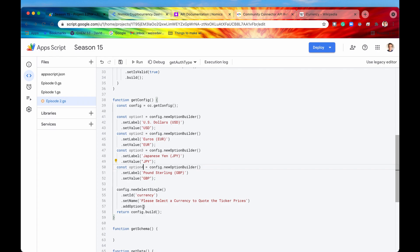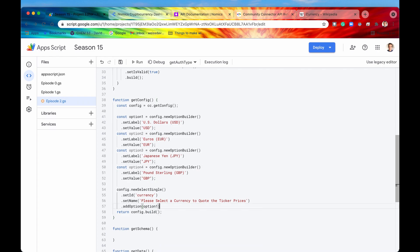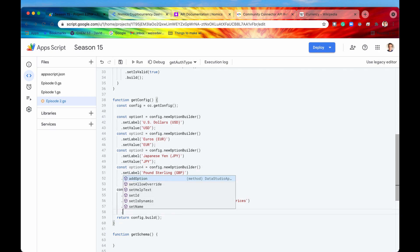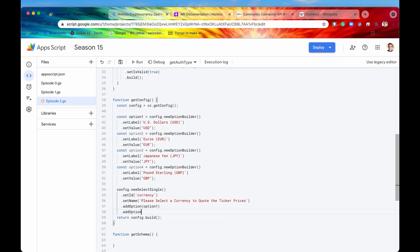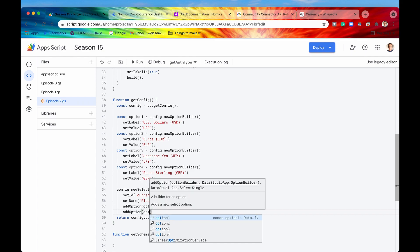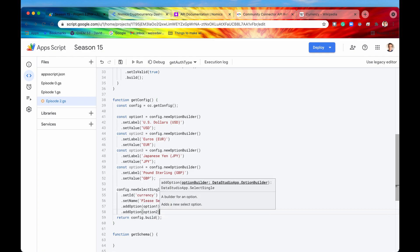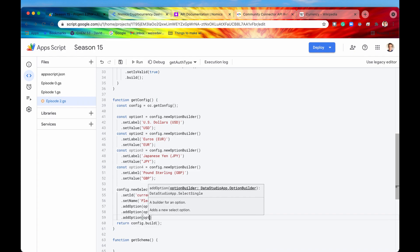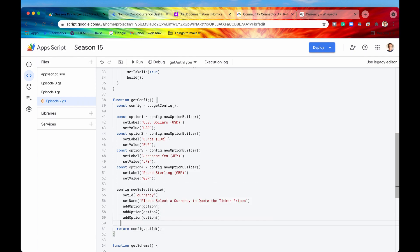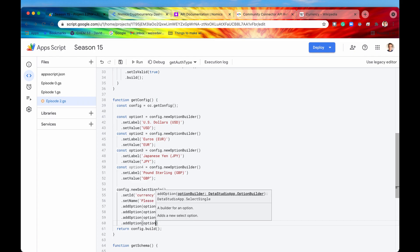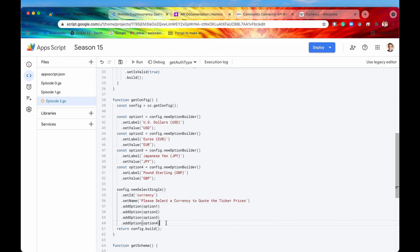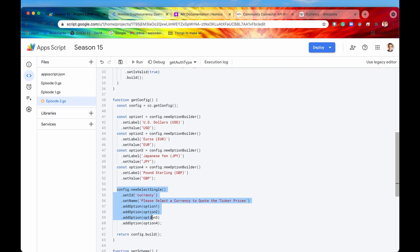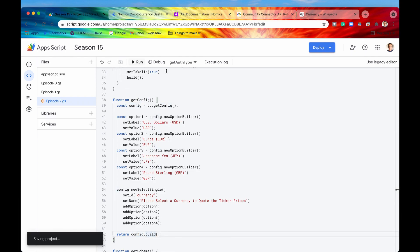Then we can start adding those options down here. So we'll say first, we need option one, and then we want option two, and then we'll add another option, option three, and then finally, our last option is going to be option four. You can add as many options or as little options as you want. But we are just going to add four for now. And now that we have those four options in our config, we're going to build that and return that. So let's see how that looks right now.